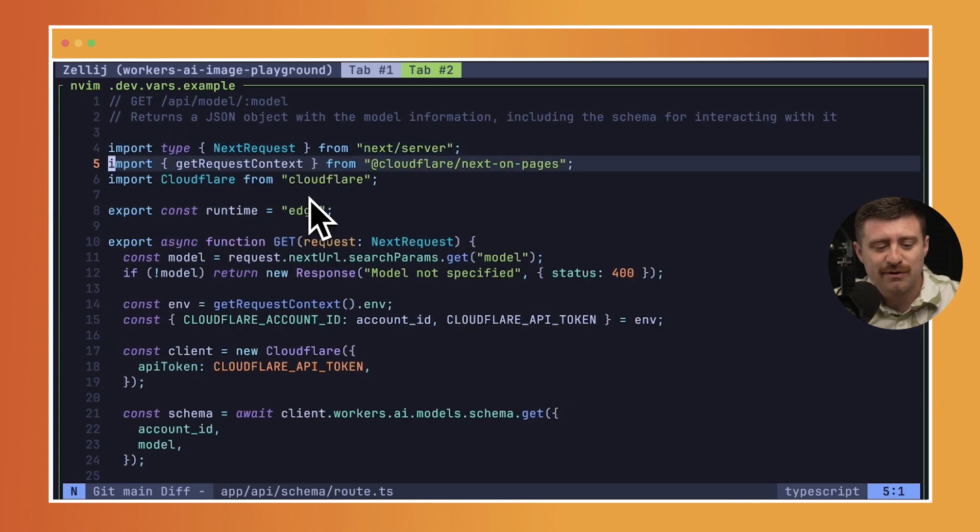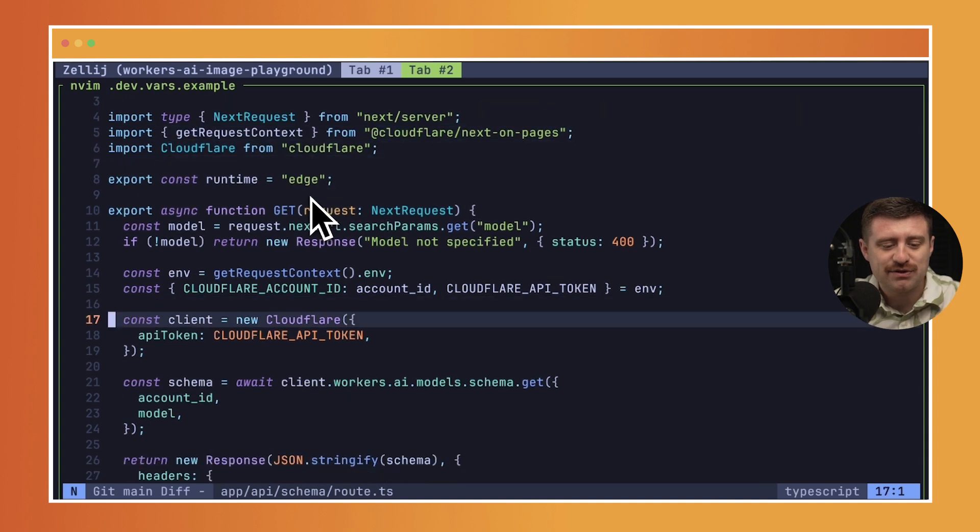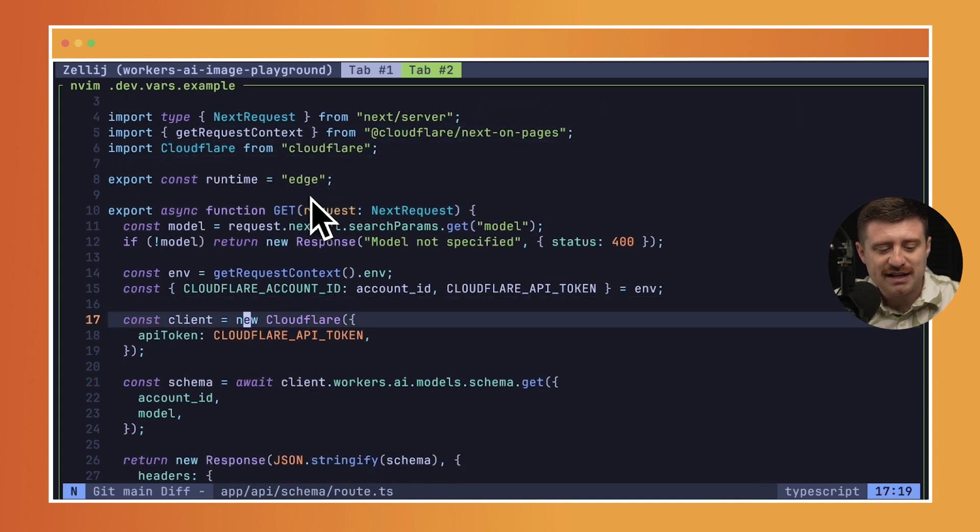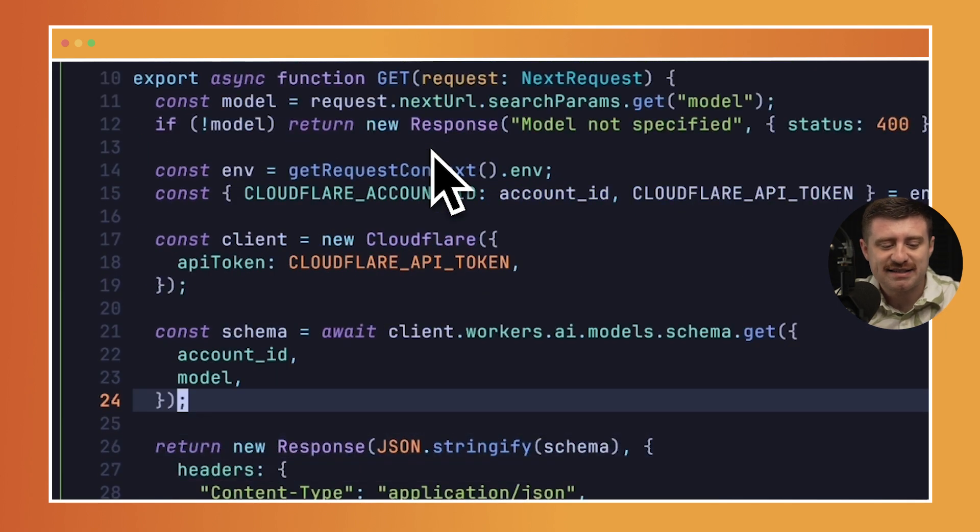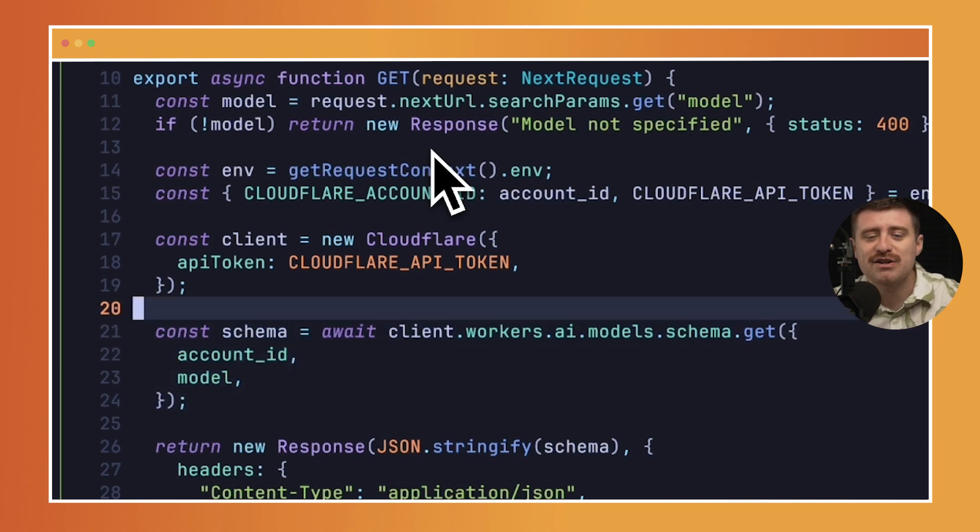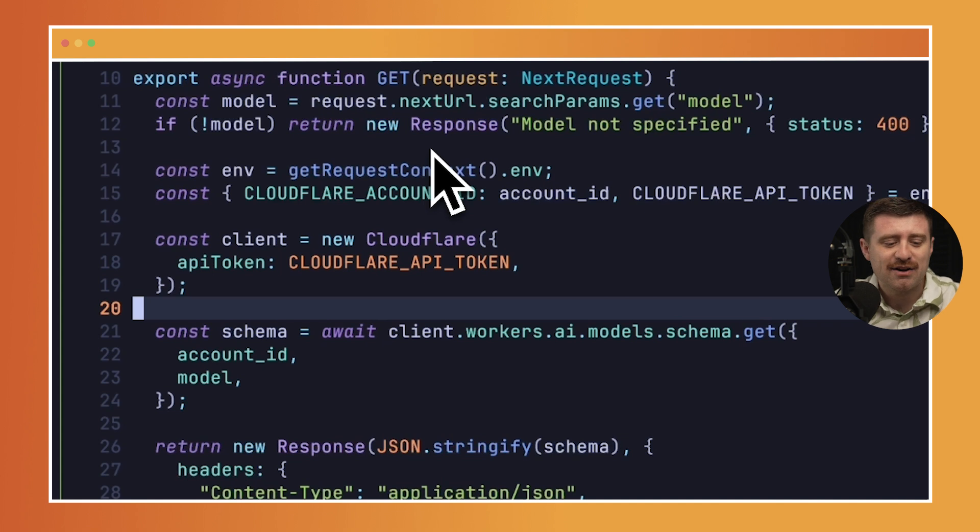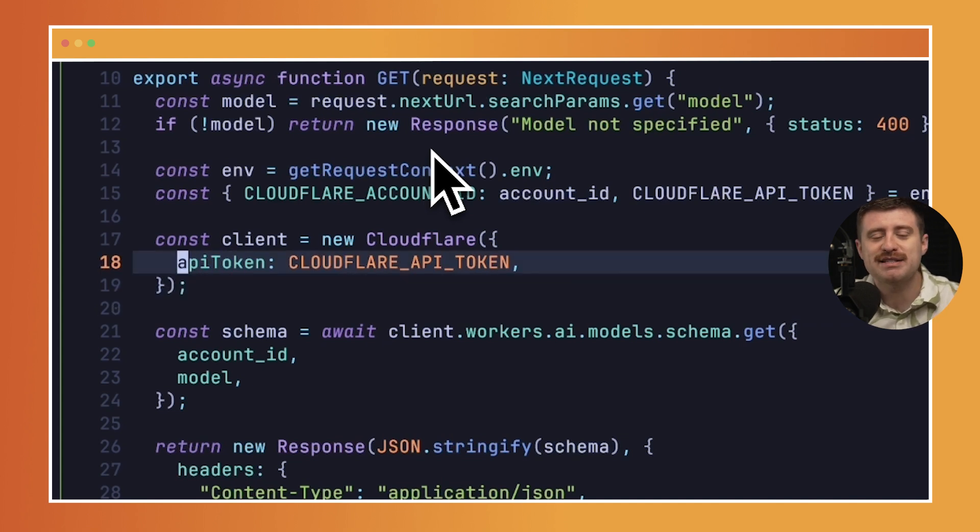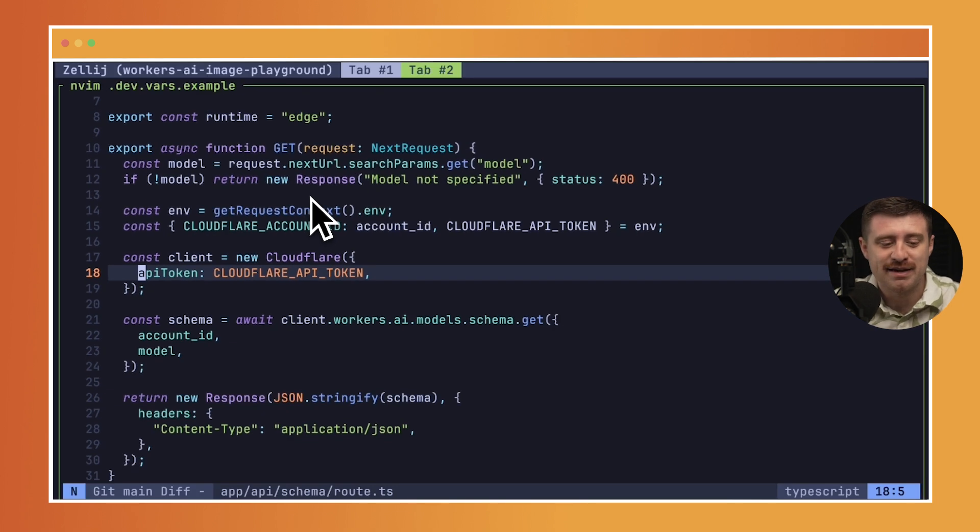Now in our schema here, we have this additional route which is going to make a request to the Cloudflare API and get the schema for each model. We do this using the new Cloudflare TypeScript SDK, which we announced earlier this year. All we need to do is pass in an API token and we'll be able to get the information from the schema.